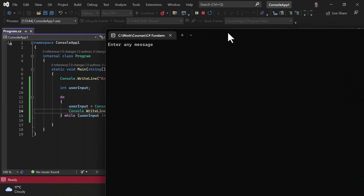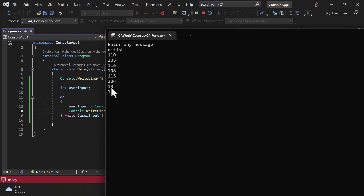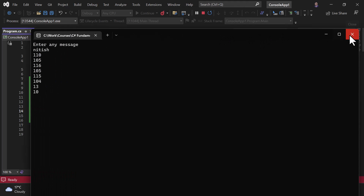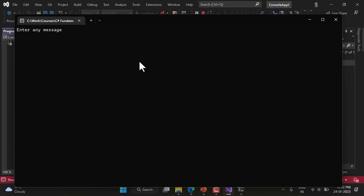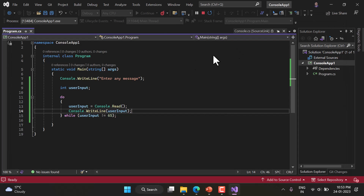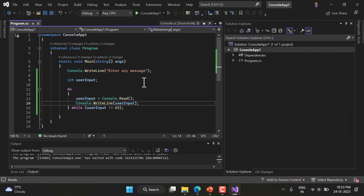Let's run this application again. I type 'NITISH' and hit Enter. We get the ASCII values for each character: N, I, T, I, S, H, followed by the carriage return and new line values that Windows appends automatically. Let's run again and type just lowercase 'a' — we get three values, including those two appended ones.